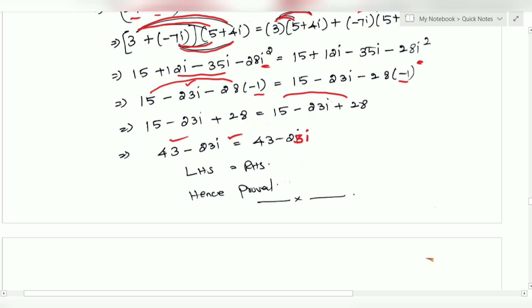Hence proved. The distributive property is satisfied and we have proved both parts. That's it, thank you students.